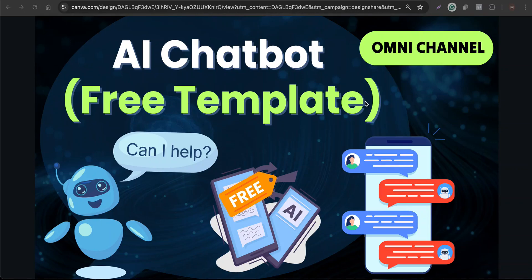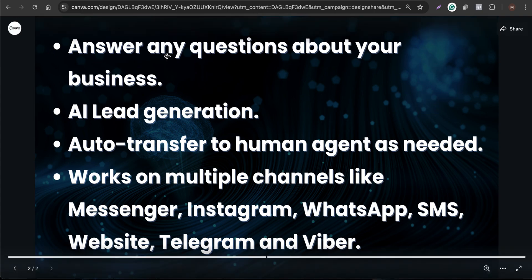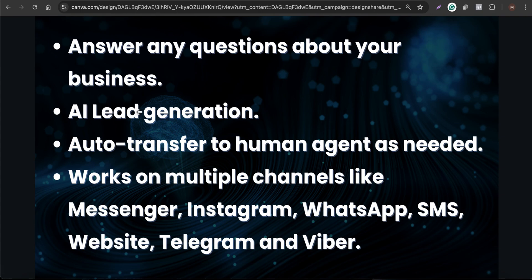Let's see how to create your own AI chatbot for your business using our free template in just a few minutes with tons of capabilities. This can answer any sort of questions about your business, and it can also help with AI lead generation.